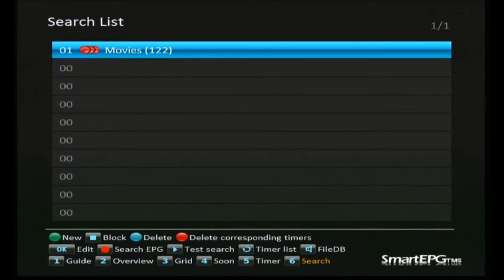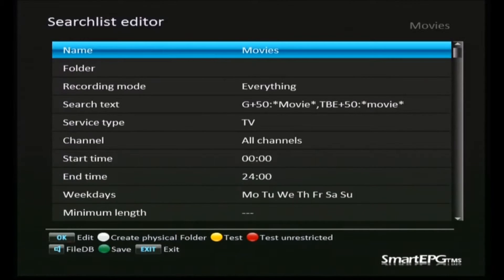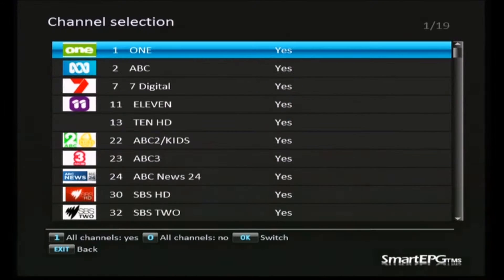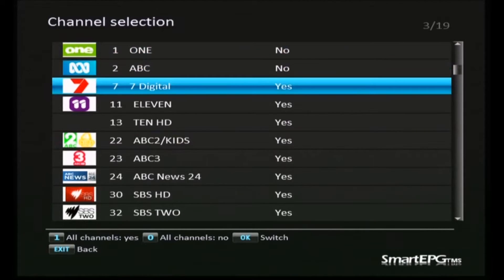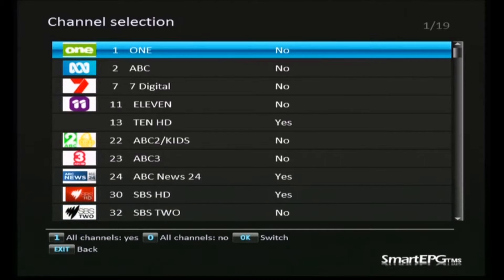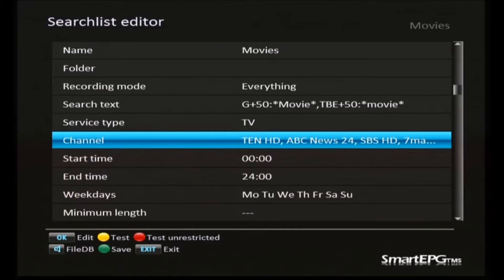Looking at this list with 122 recordings, I think the easiest way to resolve this is to cut down the number of recordings by filtering to only record the high definition channels. These are movies we're trying to watch, and we want to watch them in the best quality possible. So we'll go in and edit our criteria for channels, open that up, and deselect all of the standard definition channels — just running down the list and turning off the SD ones. Now we'll have only the high definition channels selected.